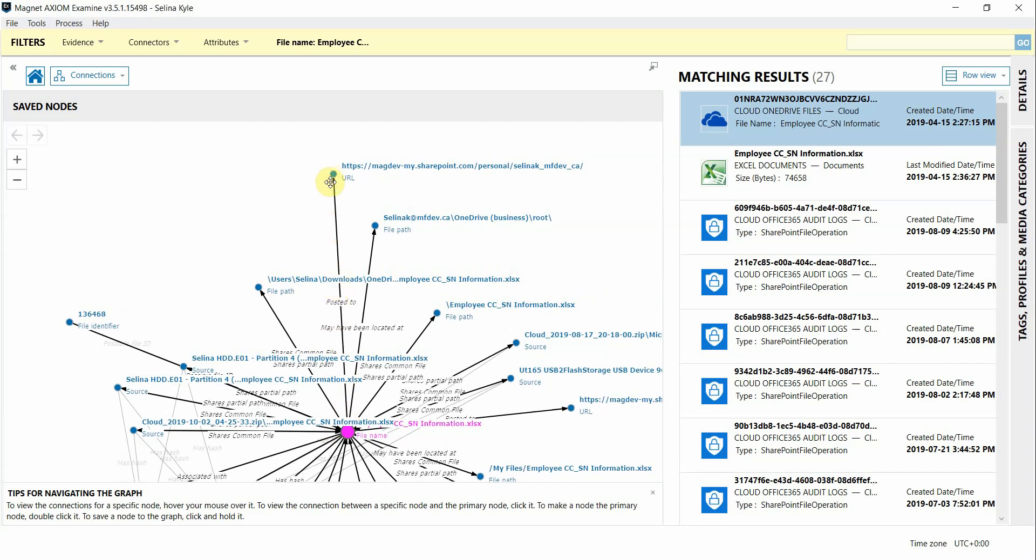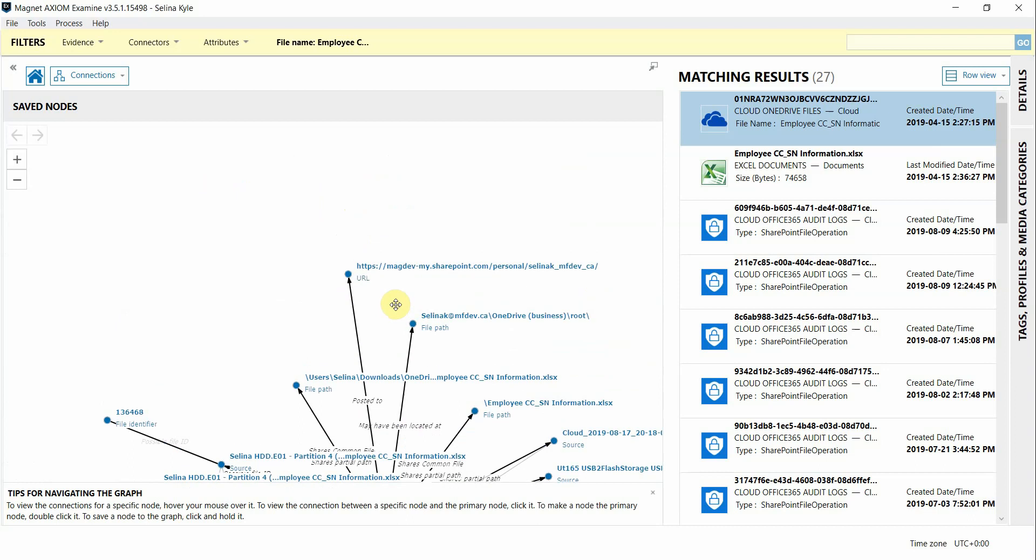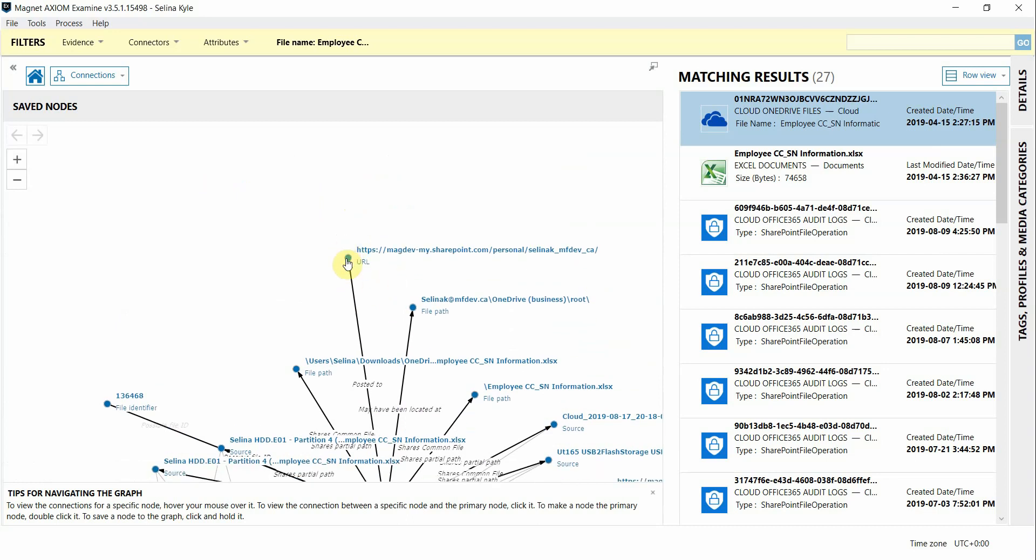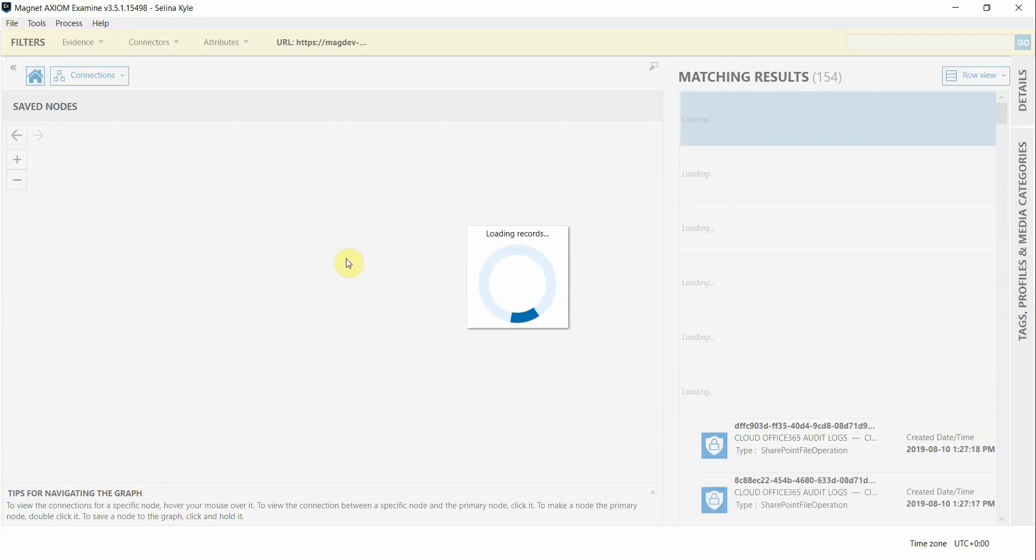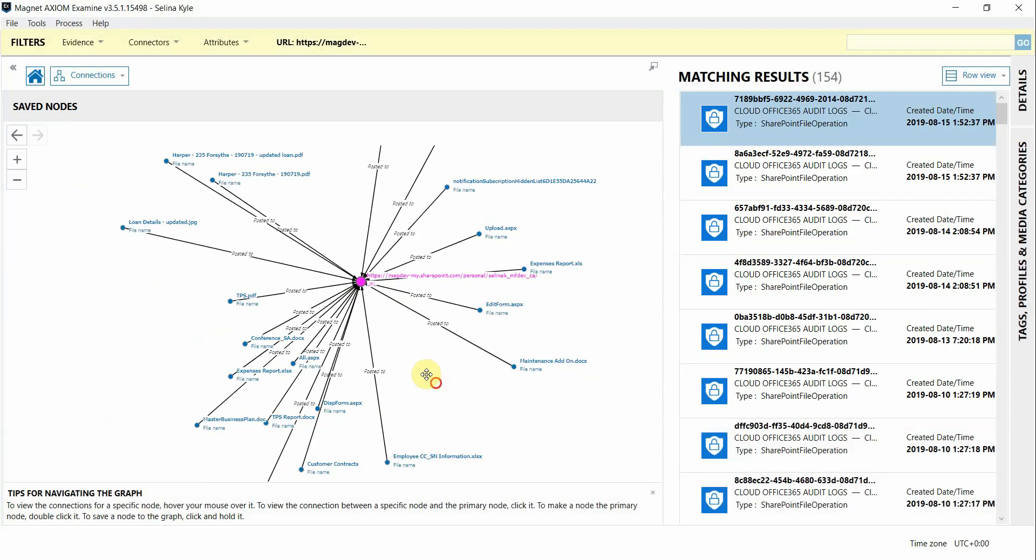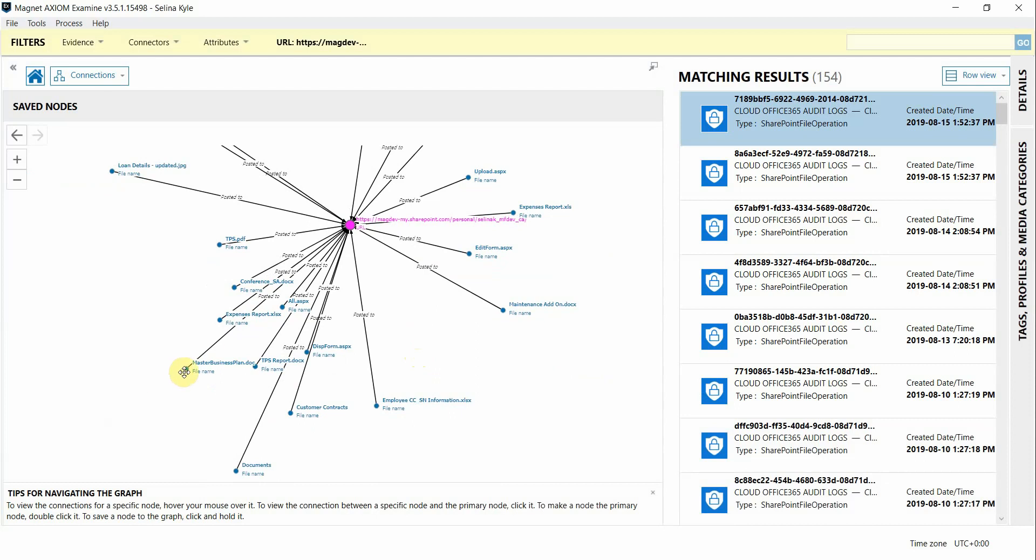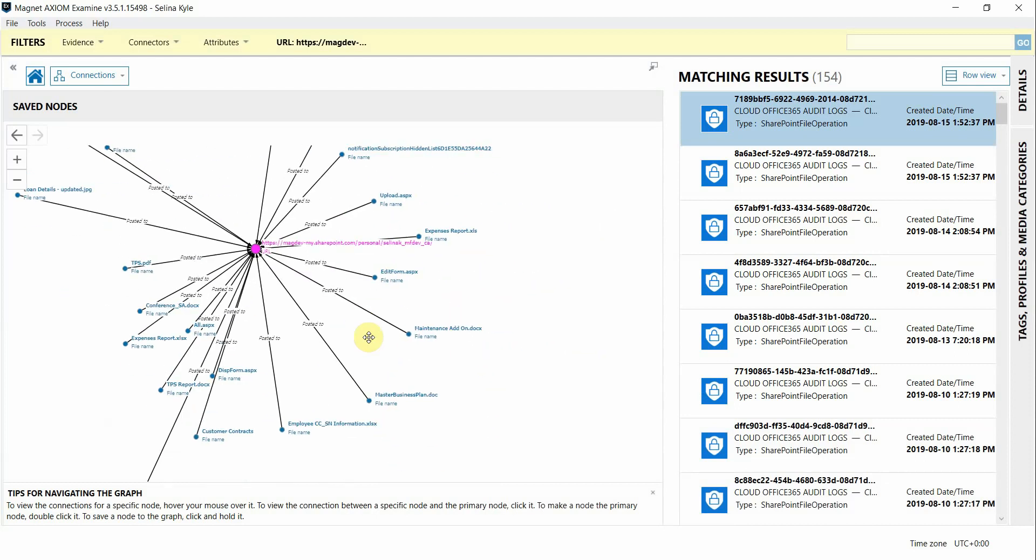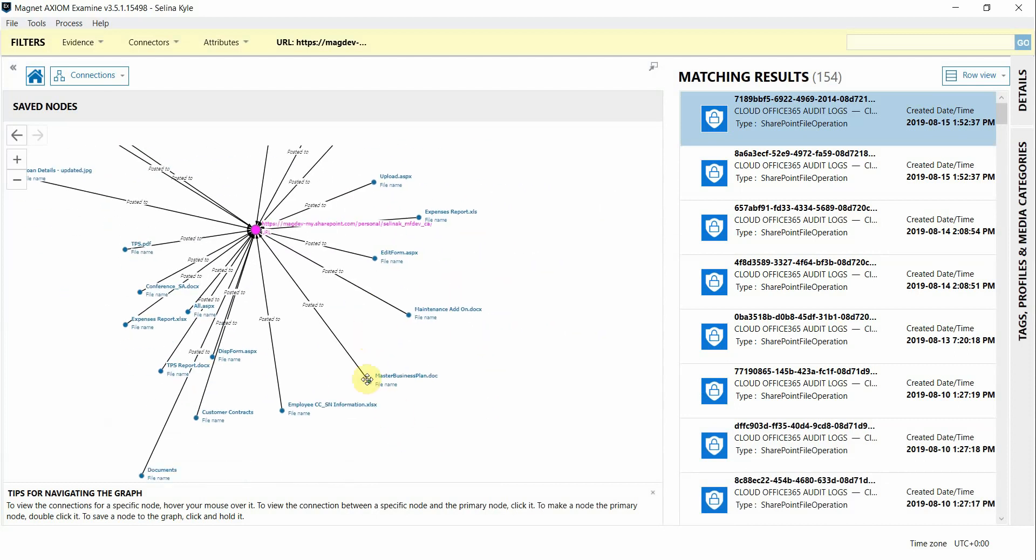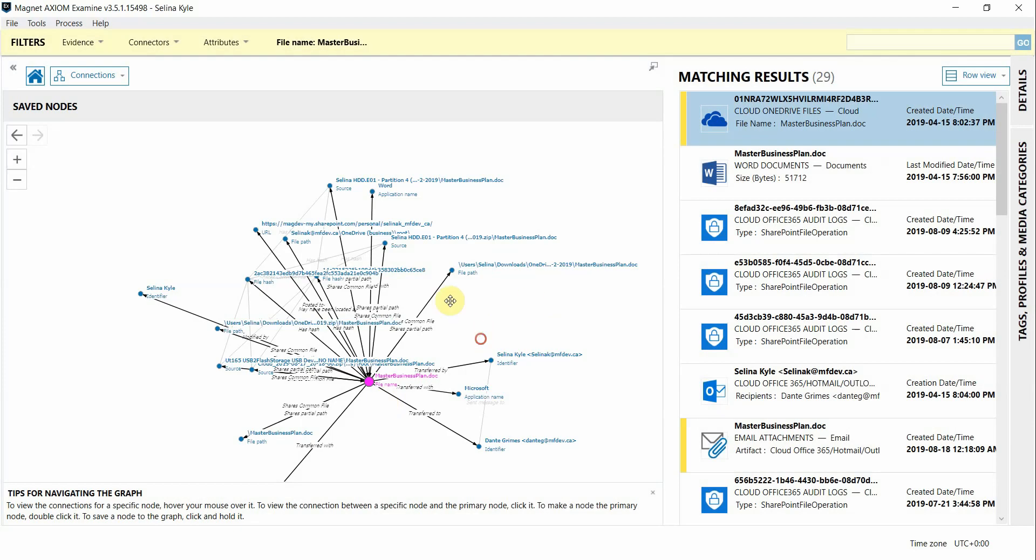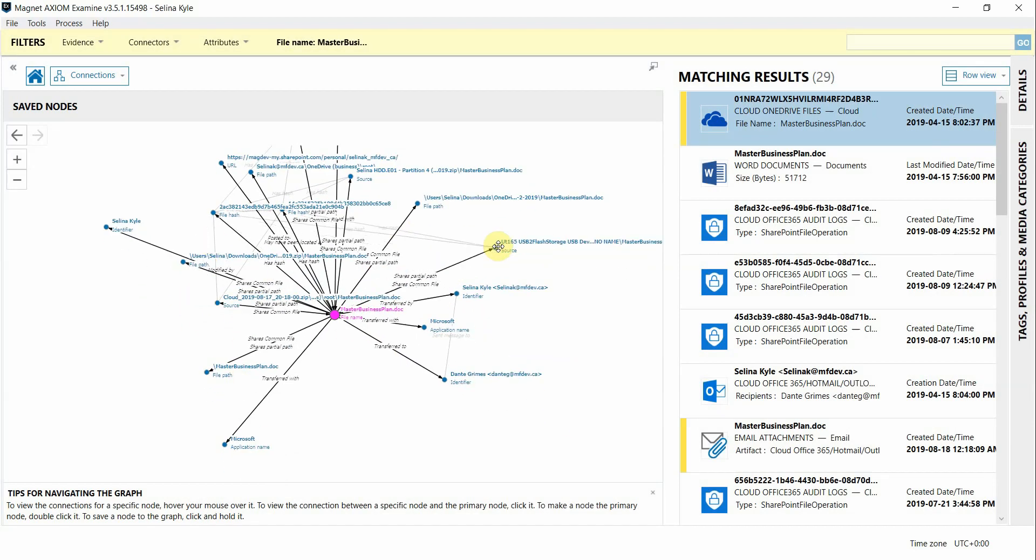From these nodes we can continue to make connections. So for example here it shows this document in question was in this user's SharePoint based on this URL. If we wanted to see what else was found in this location I can double click on this node and build connections off of it. Now we can see all the other files that were found here and if there's another file of interest that we wanted to know more about again we can continue to build connections from that as well.